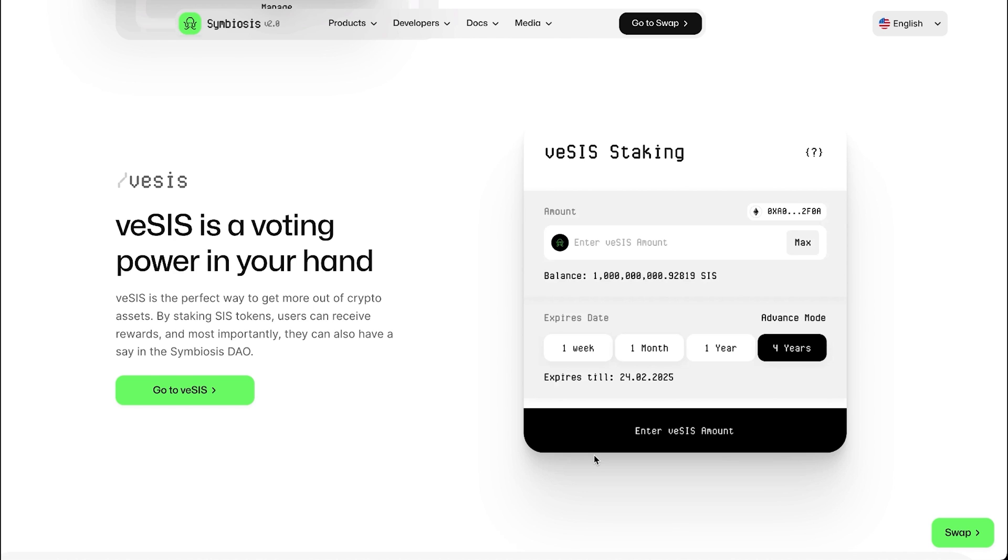To participate in the veSIS program, owners need to lock their SIS tokens for a specific period of time. In exchange for that, they receive veSIS tokens representing their stake in the Symbiosis ecosystem. These veSIS tokens grant users access to rewards and DAO voting rights.